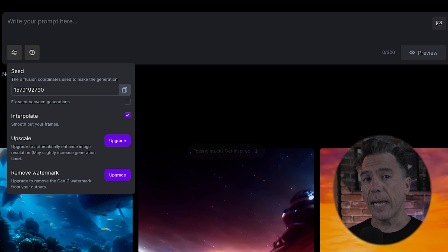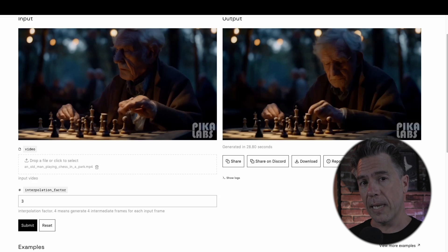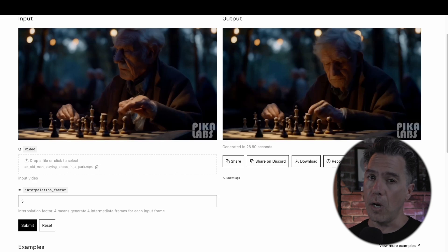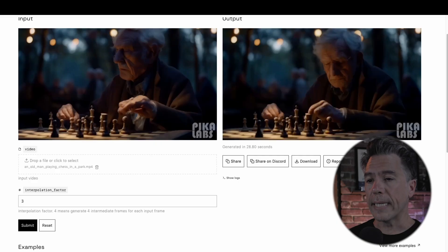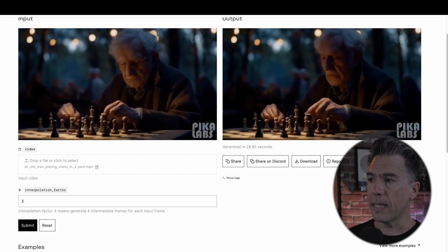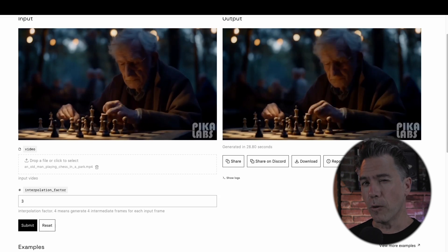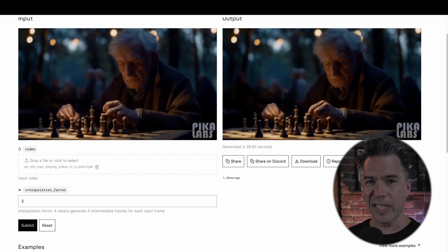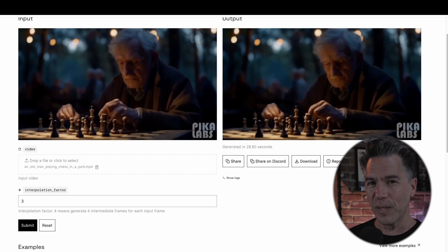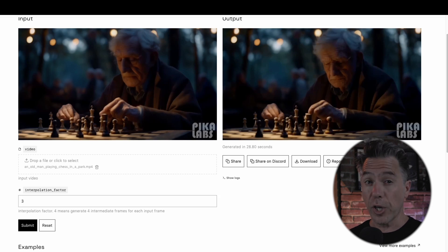Gen2 does have frame interpolation and an upscaler built in, whereas Pika does not. That said, we can take our Pika footage and bring it over to Replicate and run a frame interpolation module on it — this particular module is linked below. Since we know the frames are running at 8 frames a second, I put an interpolation factor of 3 — 8 times 3 being 24 — and we ended up getting this output. I will say that the interpolated version does kind of have that smooth motion look you see on TVs when they're set to demo mode in Best Buy, which drives me a little bit insane, but it does look pretty good. I think you could get a really good filmic look out of this if you were to run it through a frame shutter effect or something of the sort.